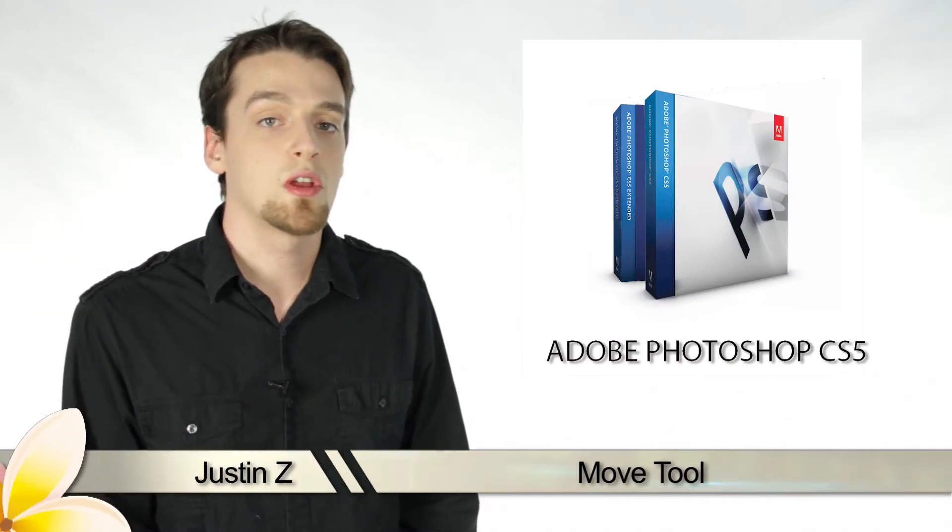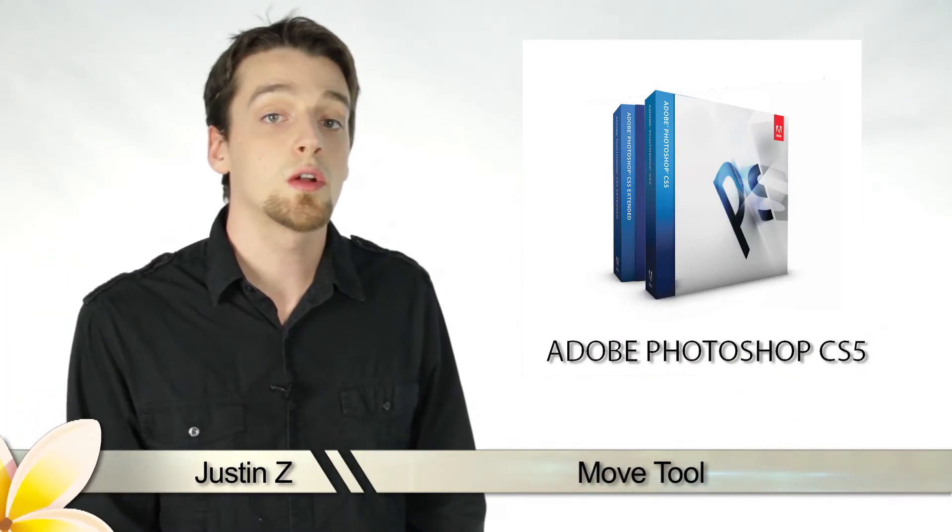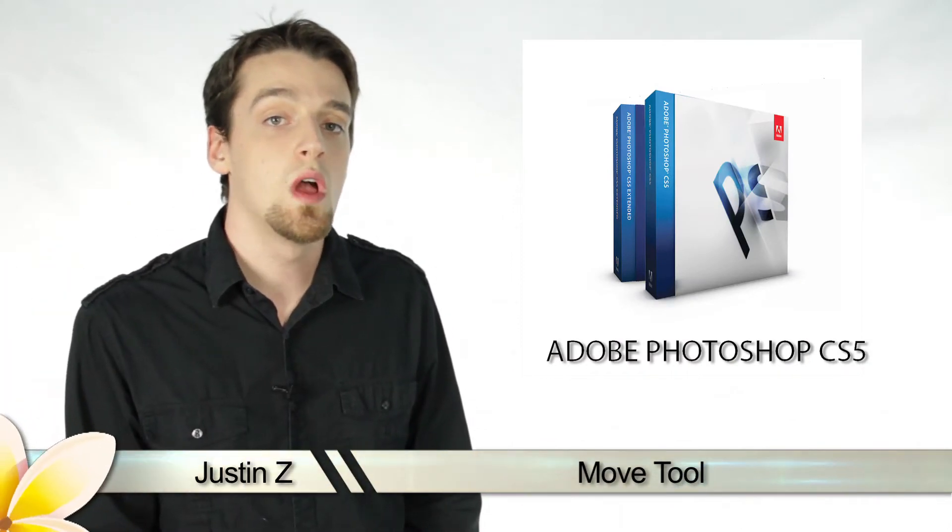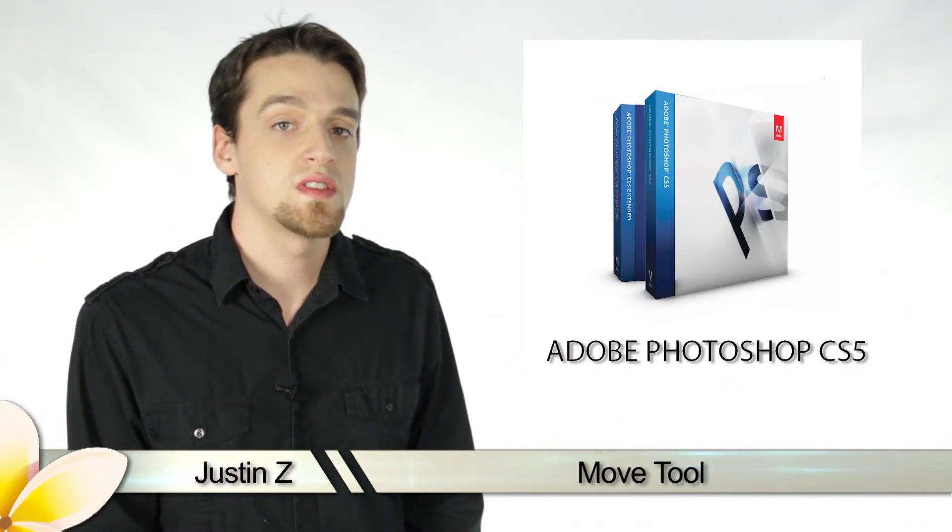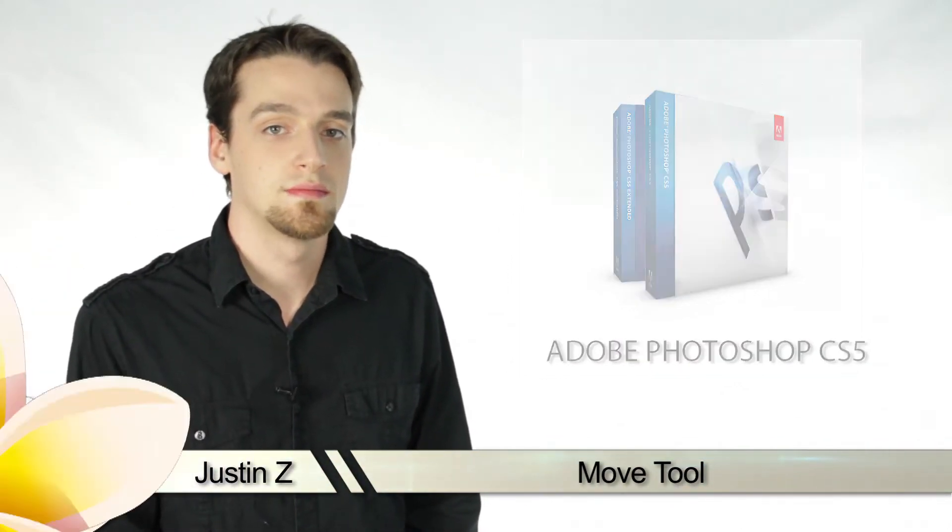Greetings Photoshoppers, today I'm going to show you the color replacement tool for Photoshop CS5.